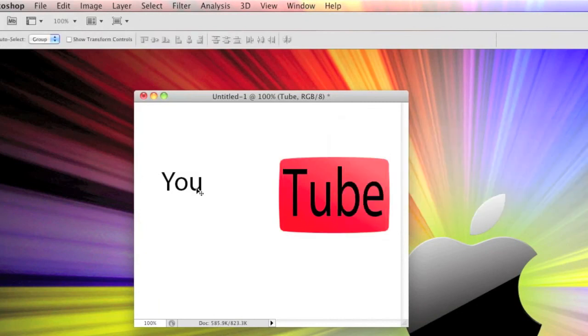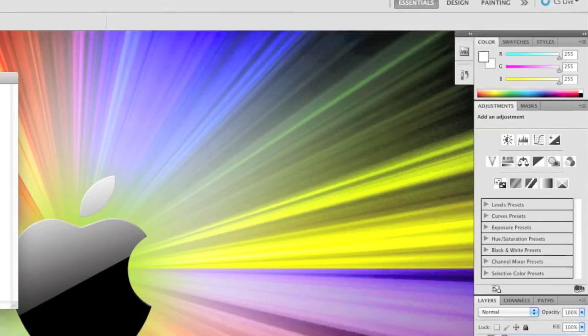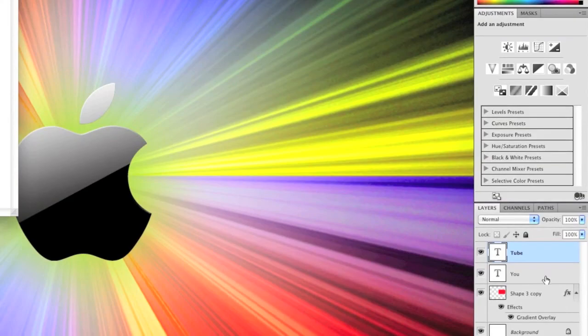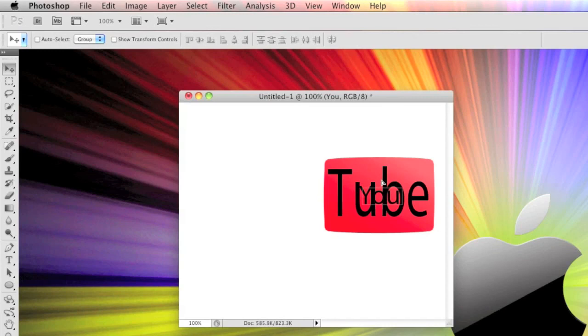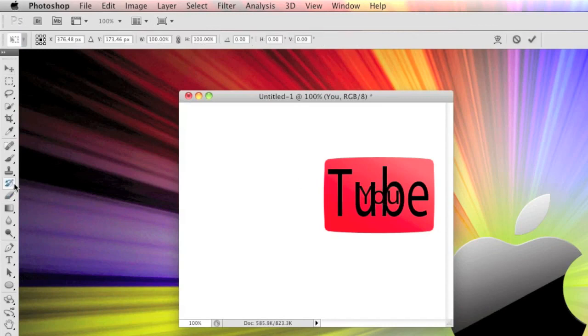Click on the selection tool and click apply, then do the same thing for the You. Select the You on the layers and move that over there. Press command T or control T.